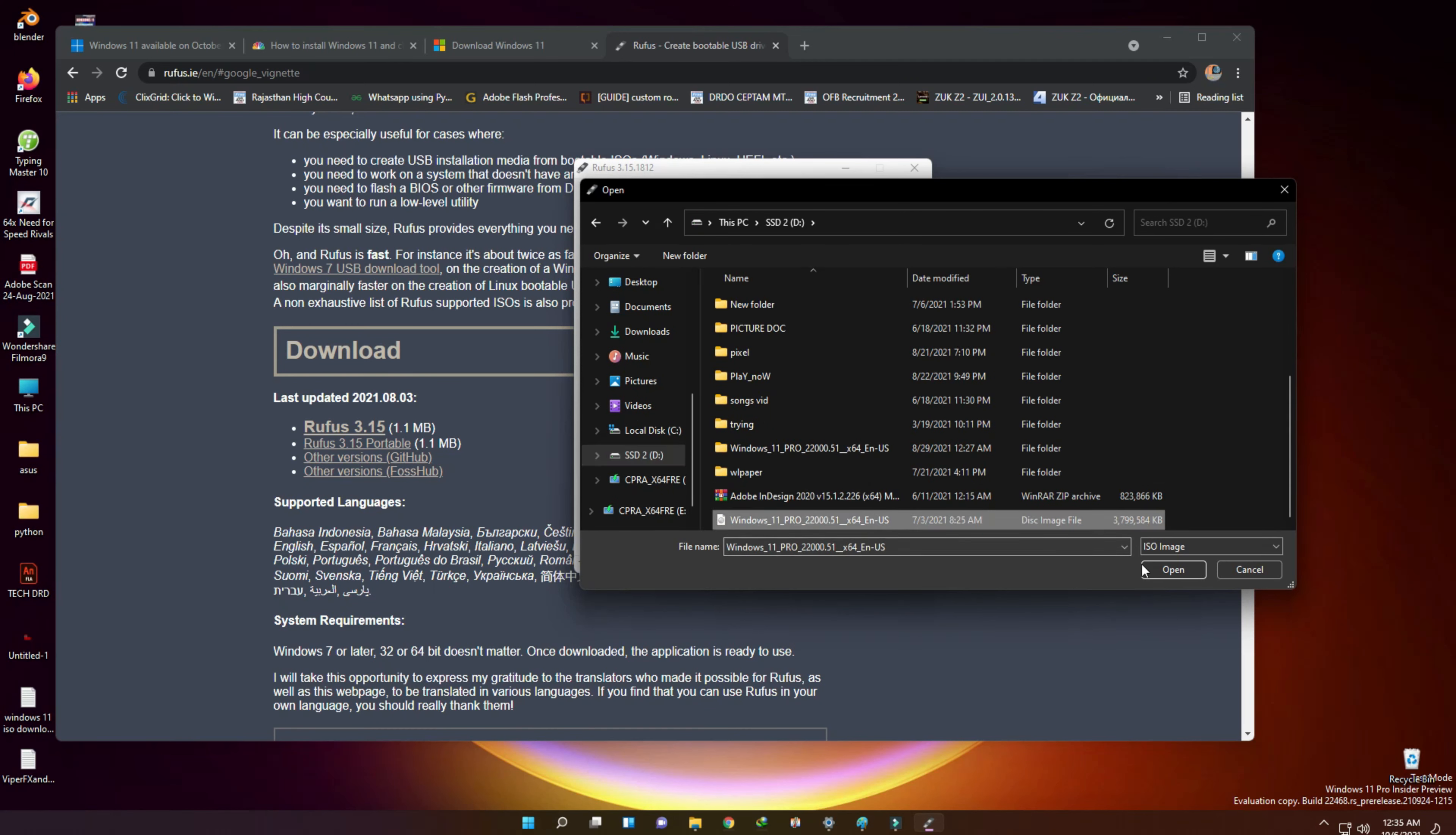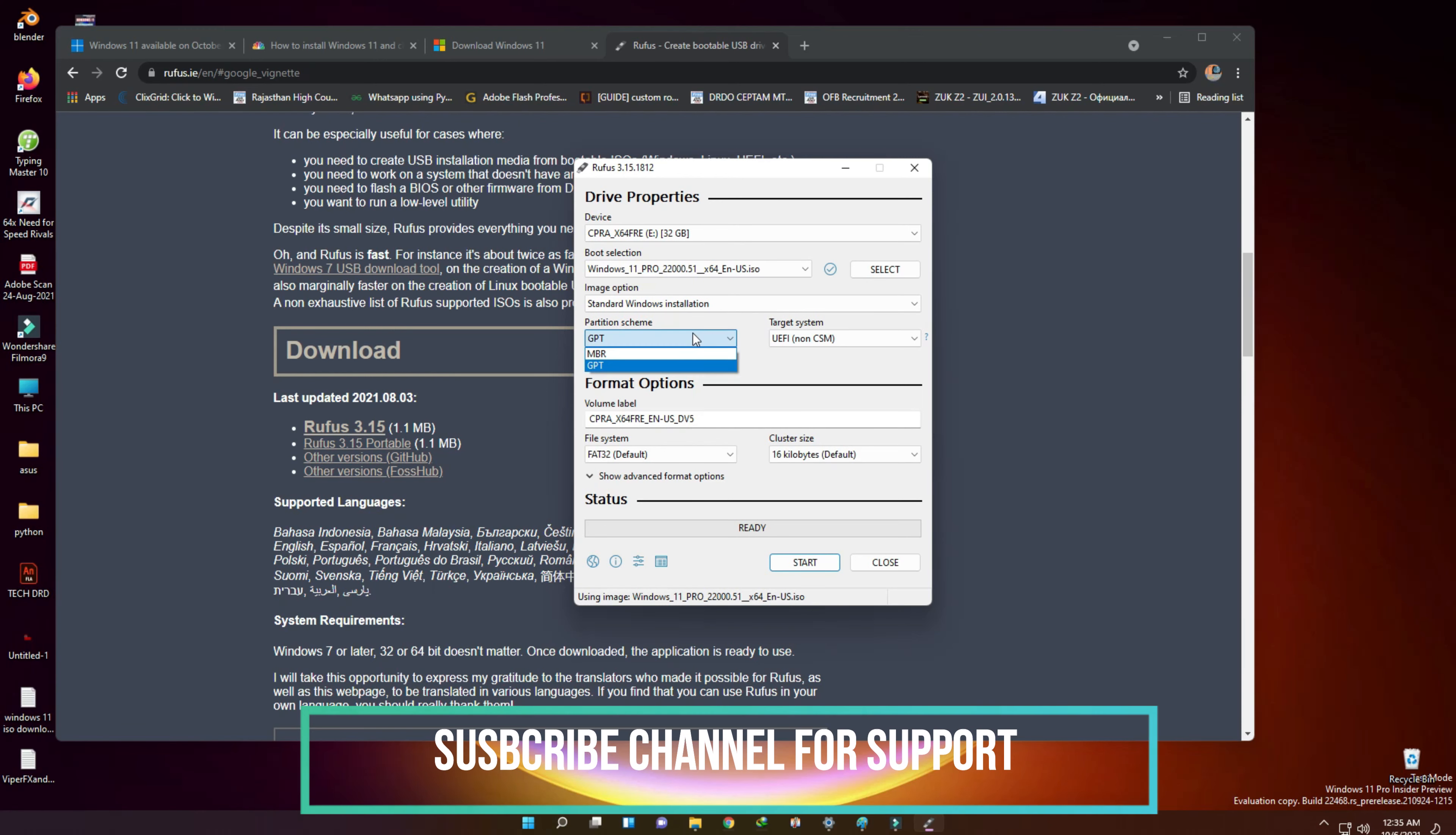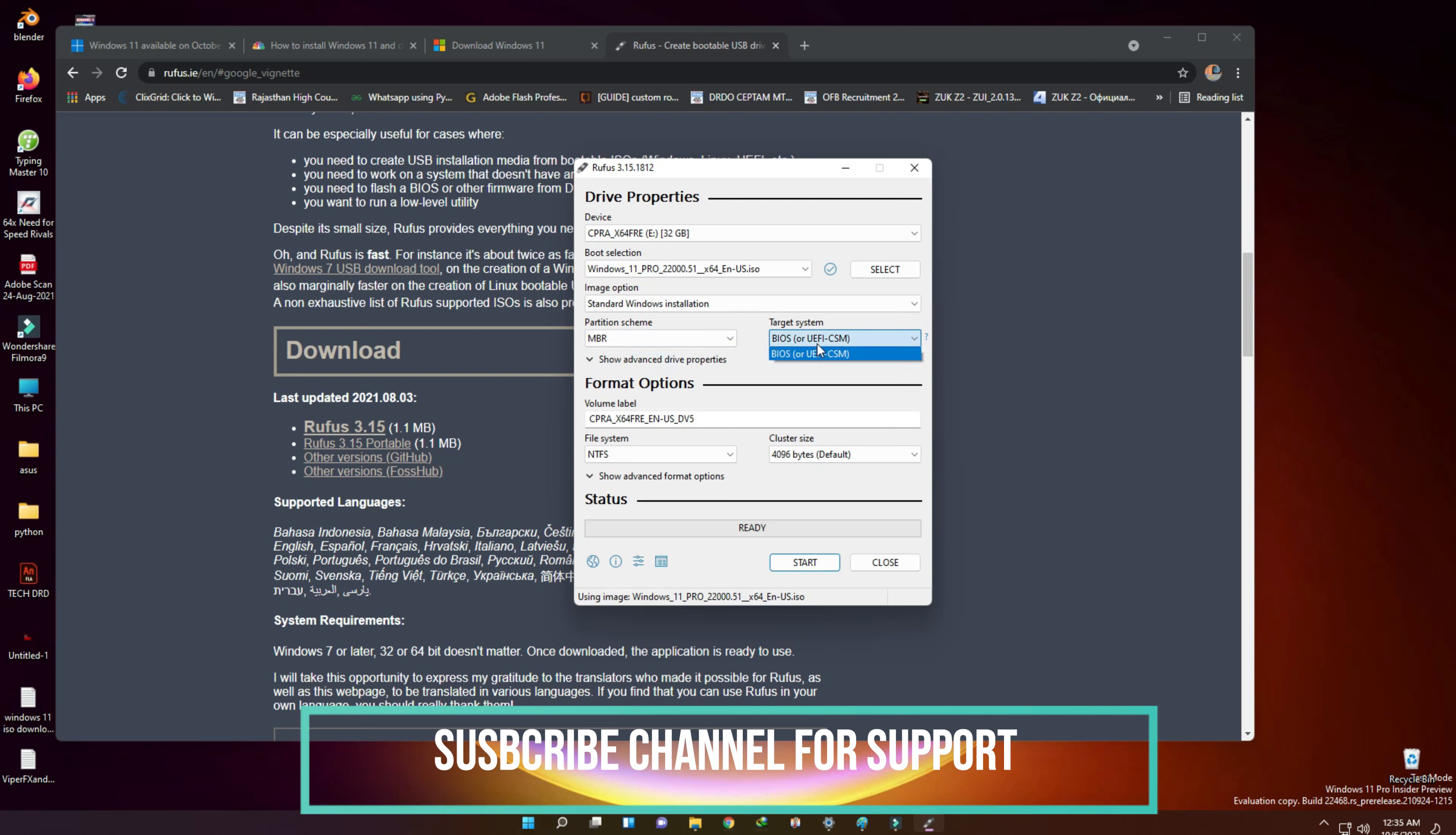We need to select a partition scheme GPT with a target system UEFI BIOS for newer motherboards or a new UEFI BIOS system. Or we have an option to select MBR for older BIOS.